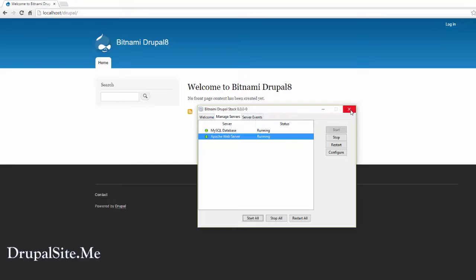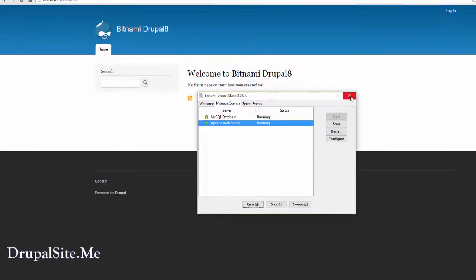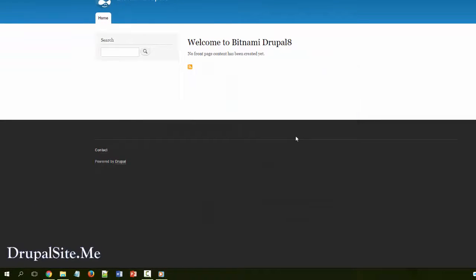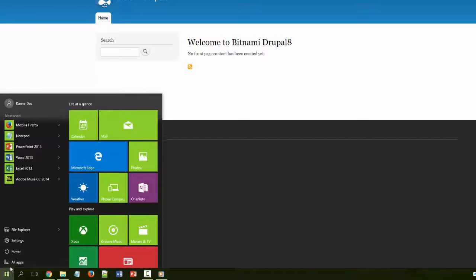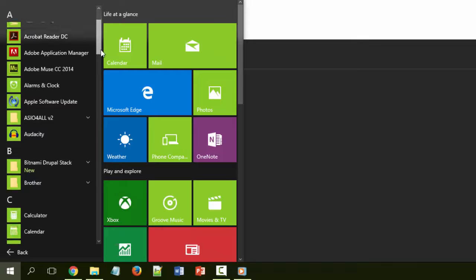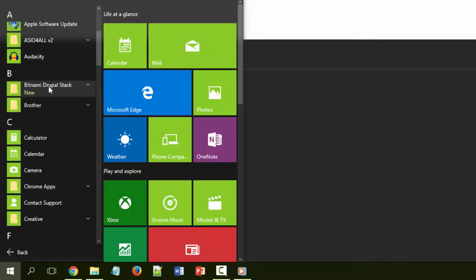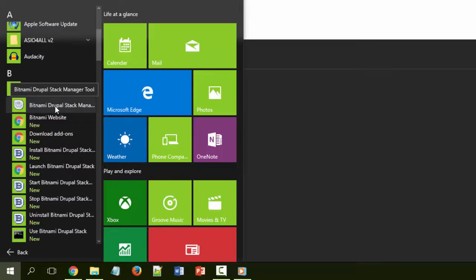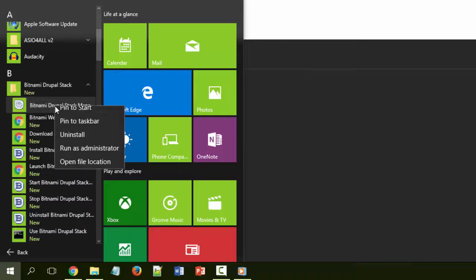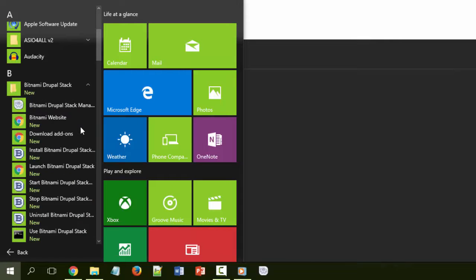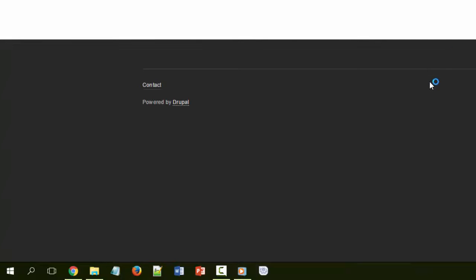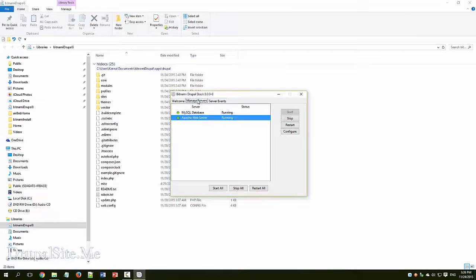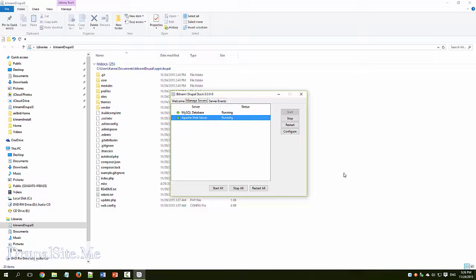So what you have to do is you can actually keep this in the taskbar. So go to all pages, all start page, under Drupal stack. Right click on the Drupal stack manager and pin to taskbar. So you can access it all the time. And if you are not using your Drupal you can always stop it, stop all to save resources.